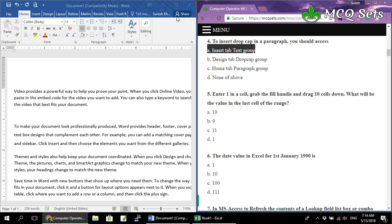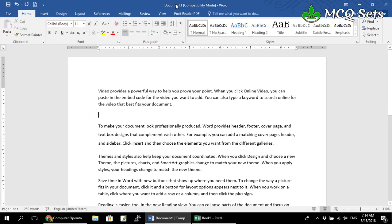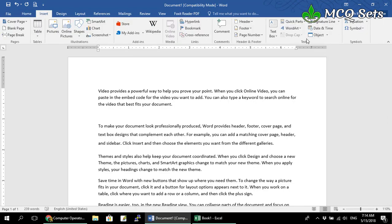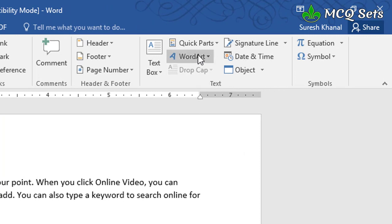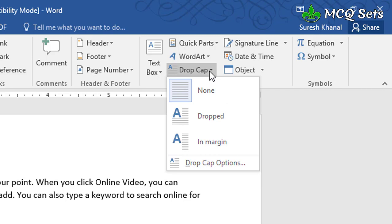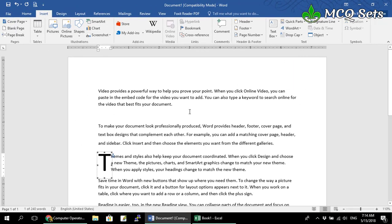The correct answer is Insert tab in Text group. Let me show you in MS Word: go to the Insert ribbon, find the Text group, and open the Drop Cap option. The cursor should be somewhere inside the paragraph. From the Drop Cap presets, apply one to create the drop cap effect. So in MS Word, the Drop Cap option is in the Insert ribbon under the Text group.